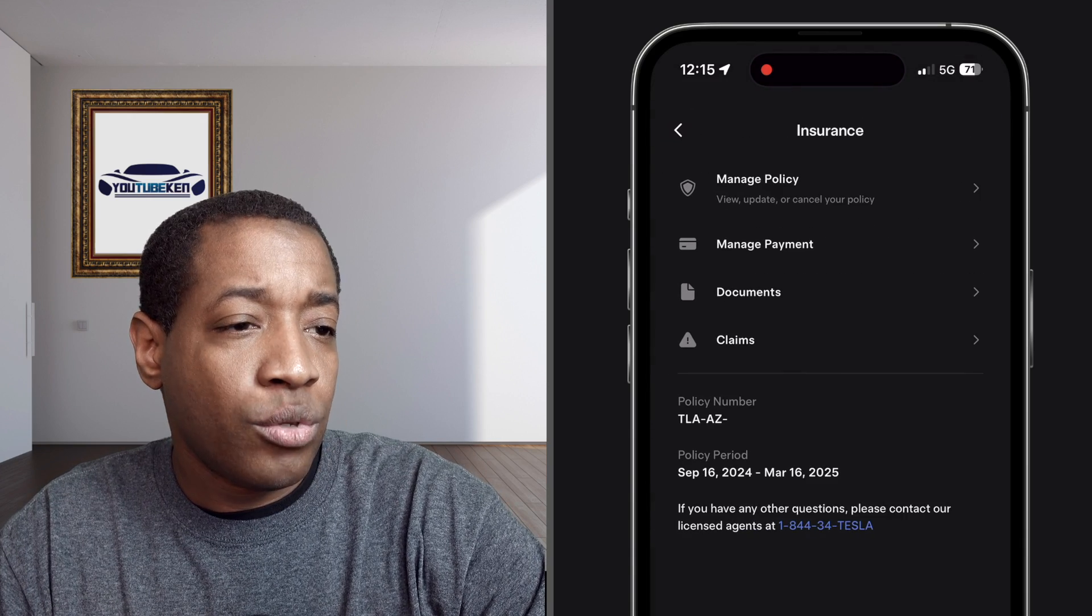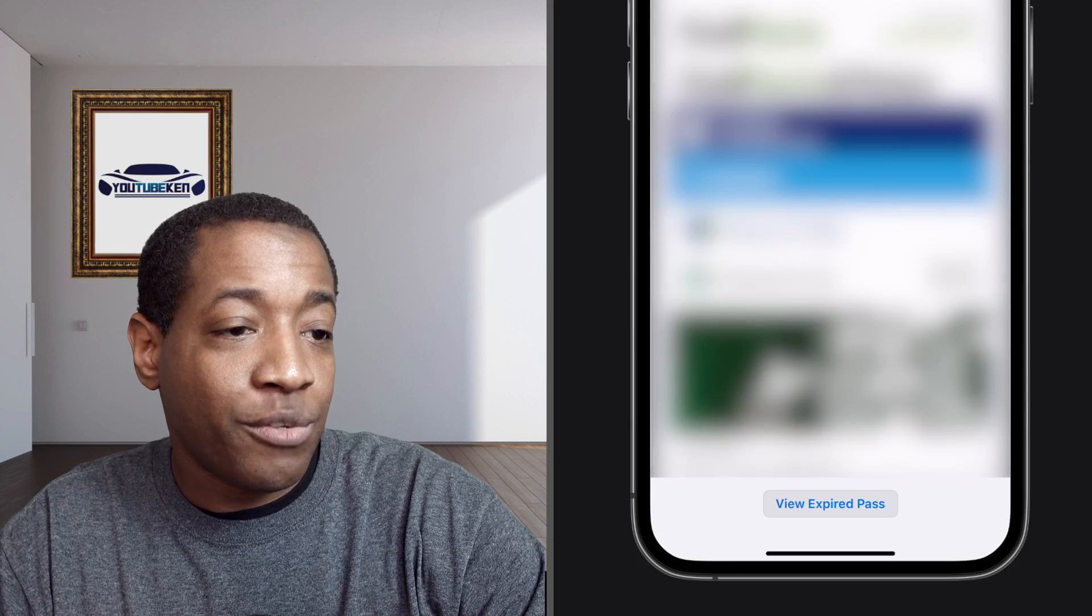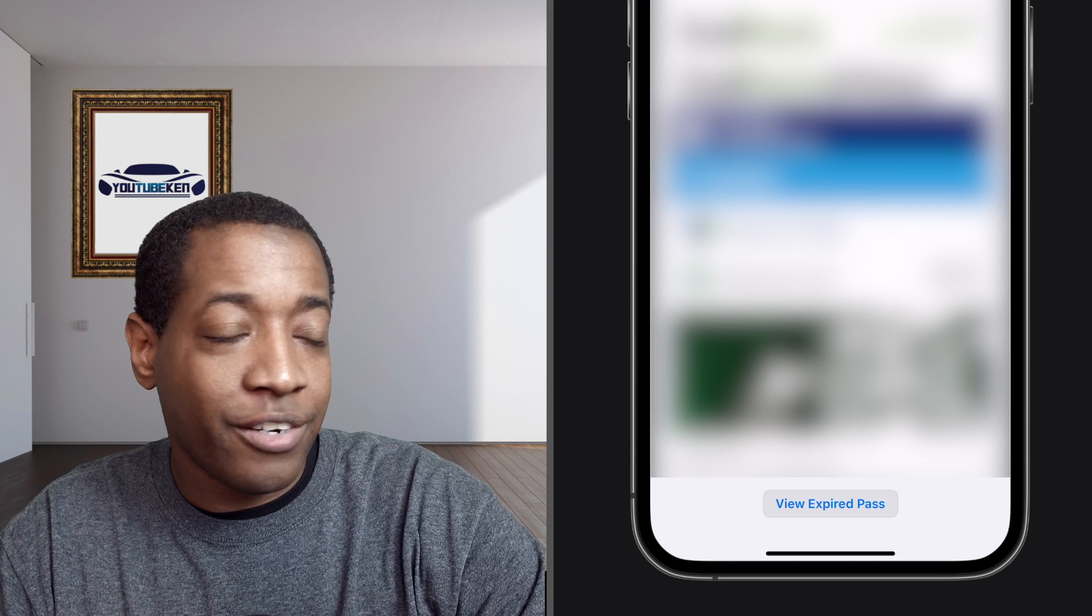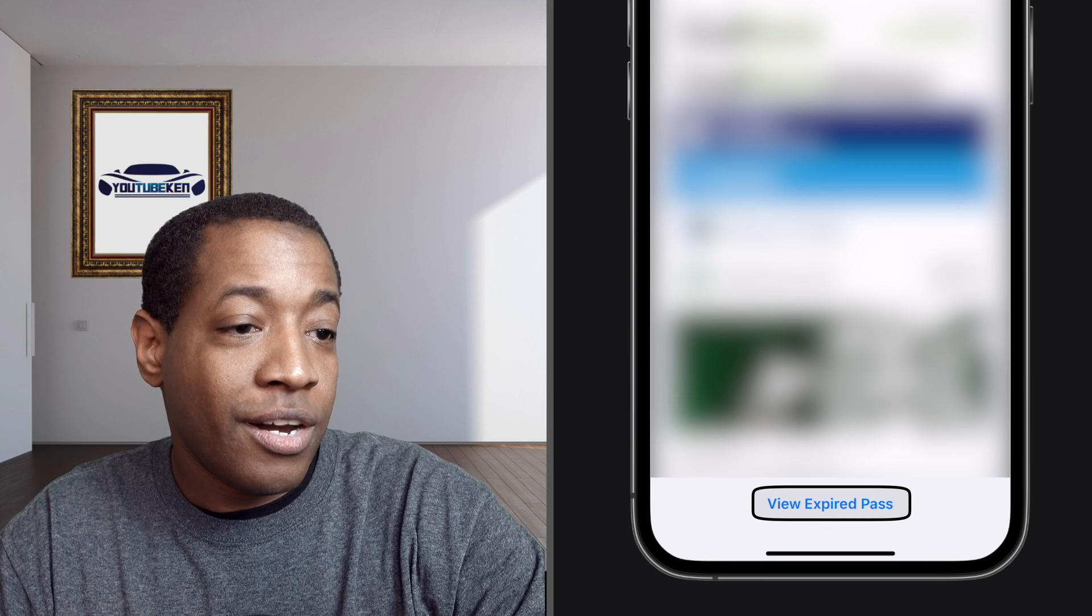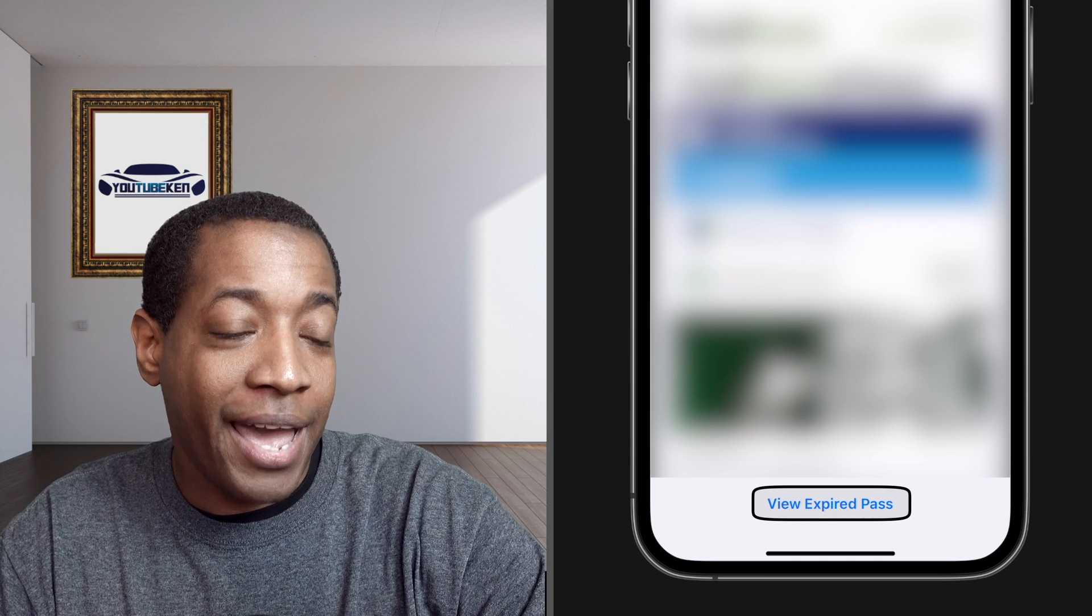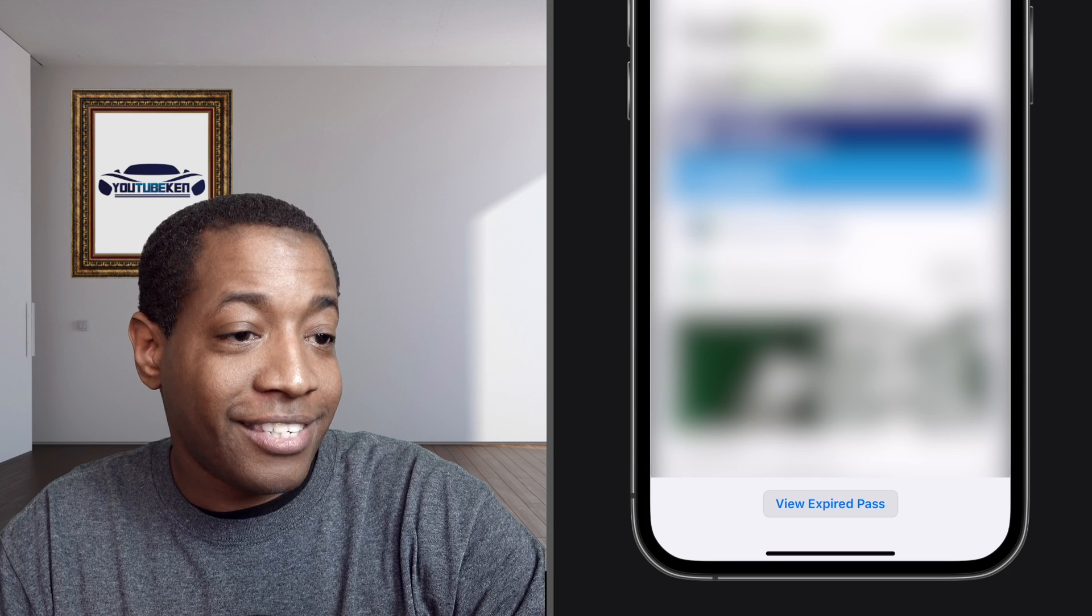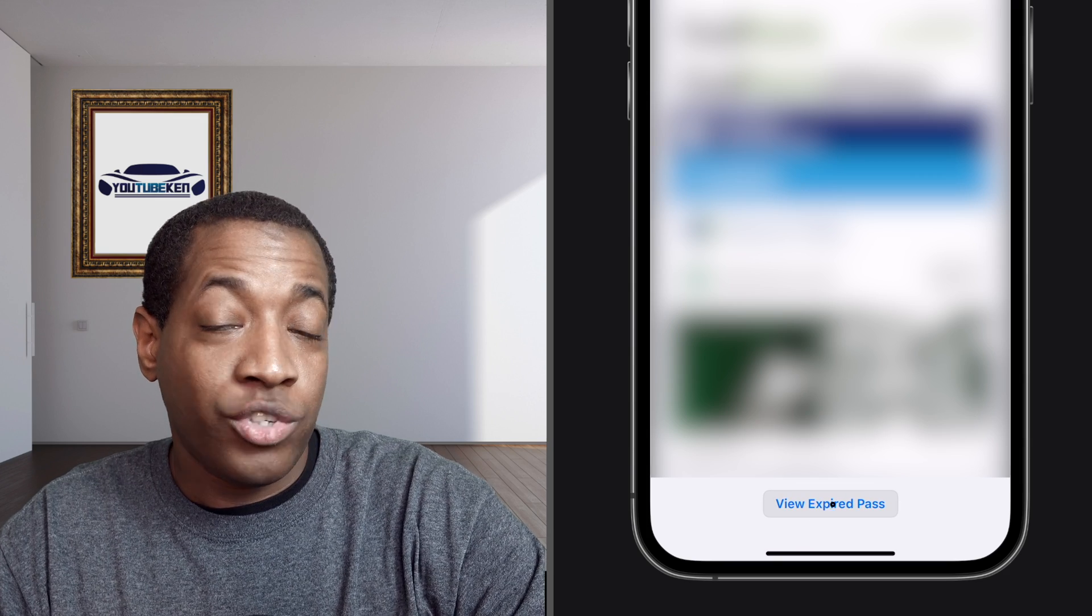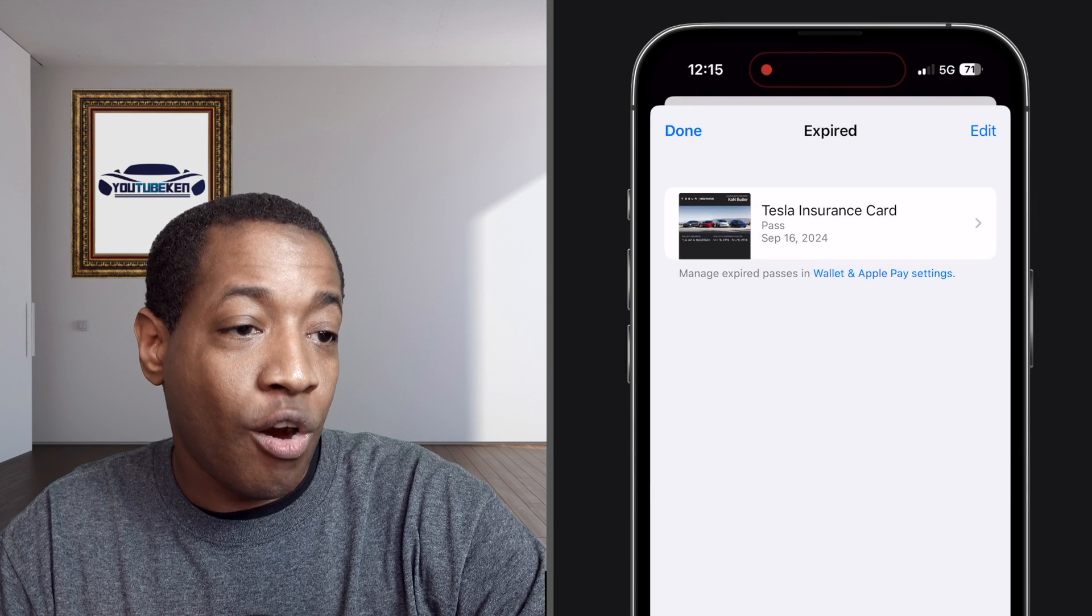Now let's go to the Apple Wallet. The Tesla insurance pass expired for some reason. So I had to go to view expired pass. Once I click on that section, you'll see my old expired Tesla card.